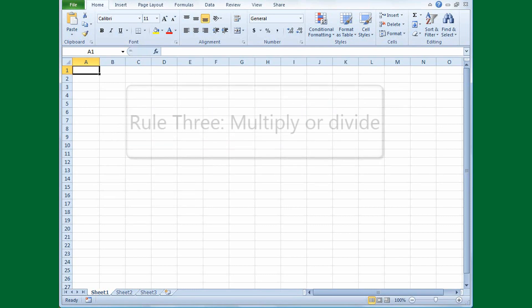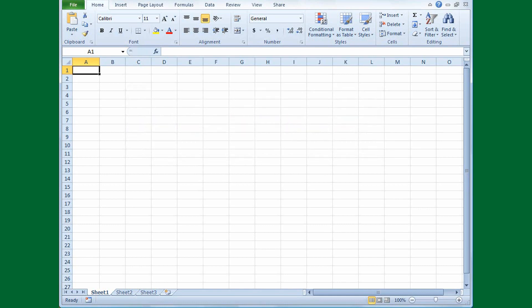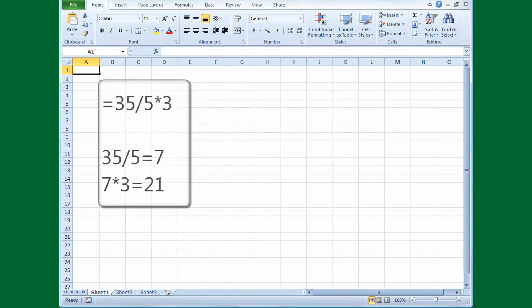Rule 3: multiply or divide working from left to right. After you take care of the first two rules, either multiply or divide depending on which operation comes first. So with this problem — equals 35 divided by 5 times 3 — you divide 35 by 5 to get 7 since division comes first, and then multiply 7 by 3 to get 21.